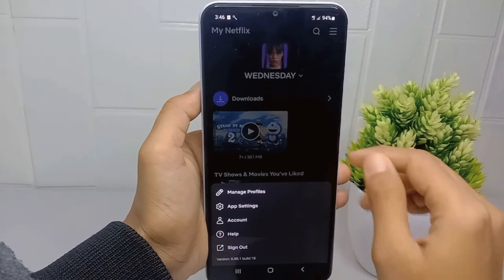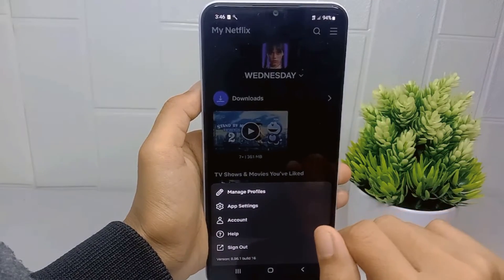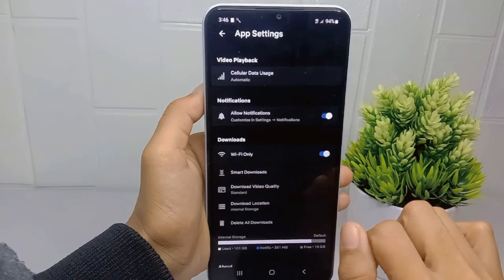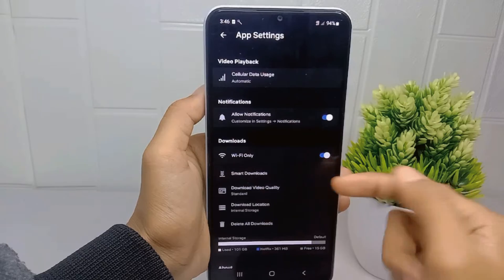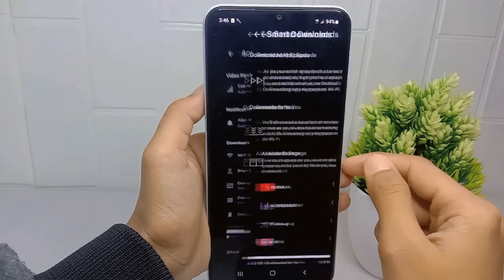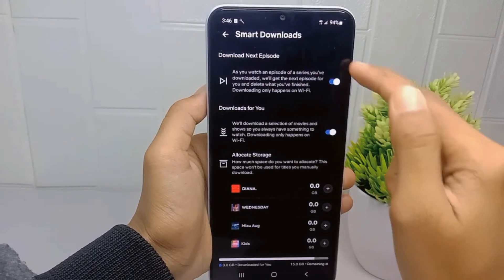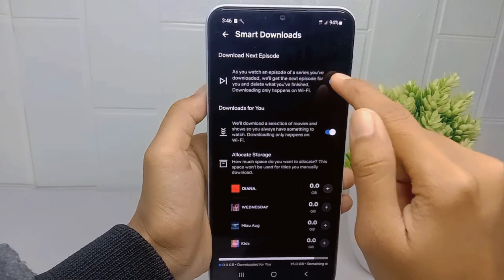Here you can select 'App Settings' and then choose 'Smart Download.' You can then turn it off like this.